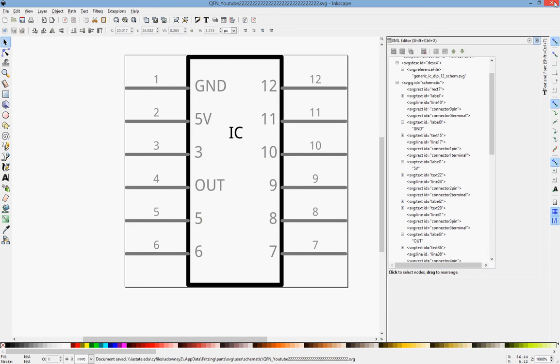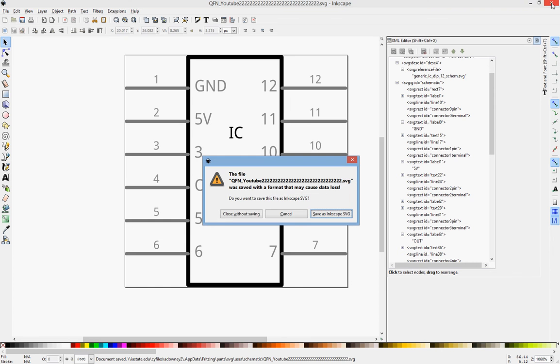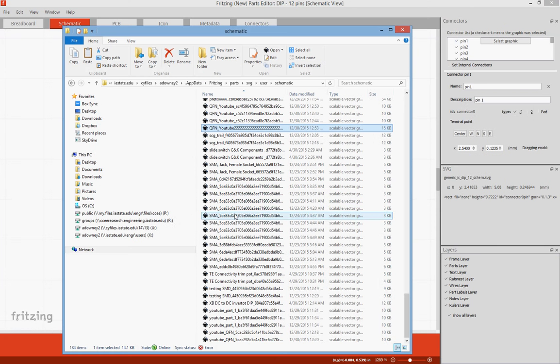Replace, yes. We'll exit out of that. Close without saving, otherwise it will save it as an Inkscape SVG.